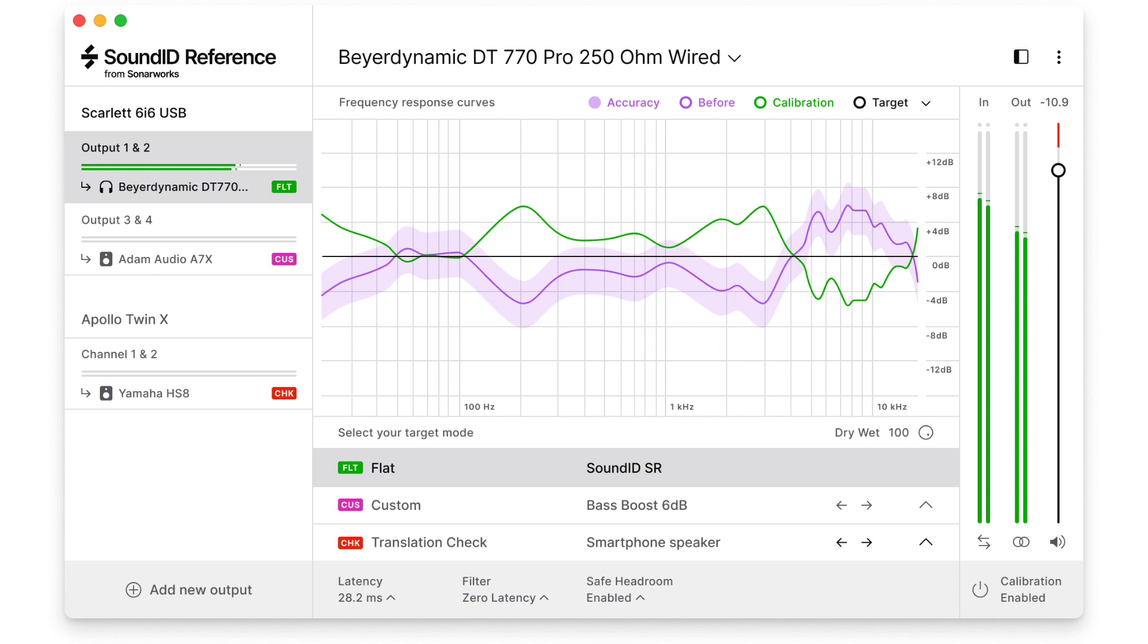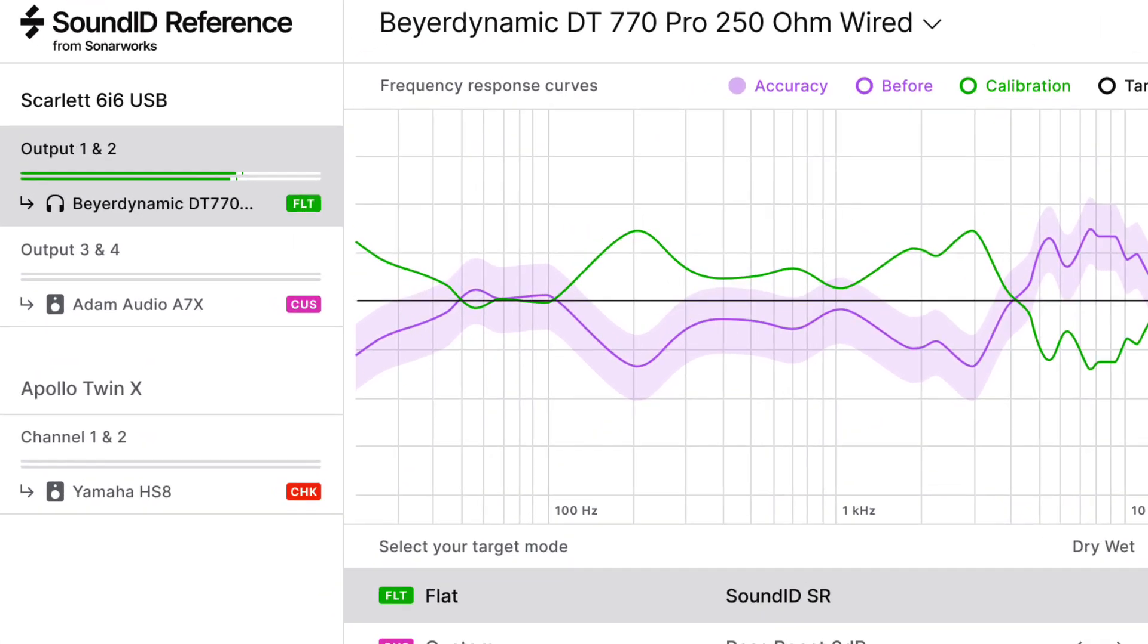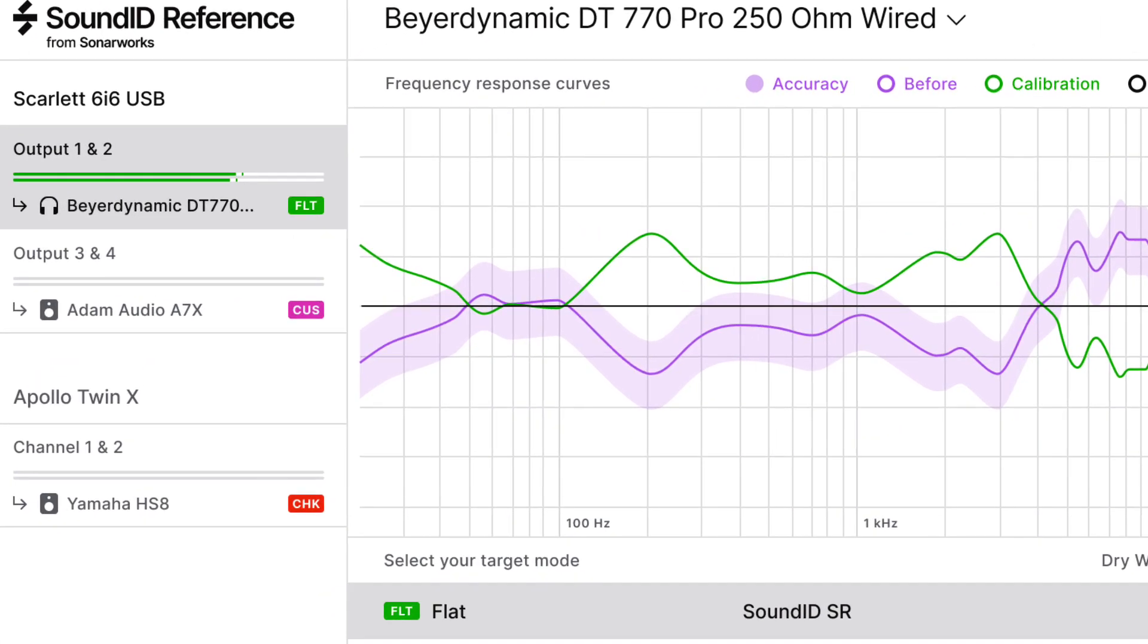Just like previous versions of our software, this new version allows you to correct for irregularities in the frequency response of your studio monitors and headphones.